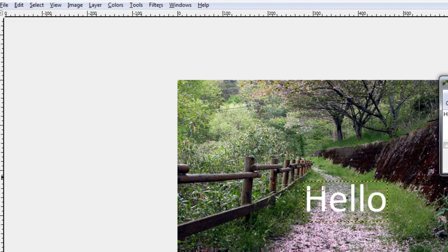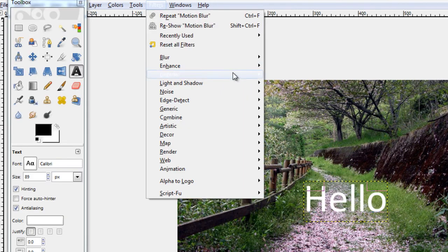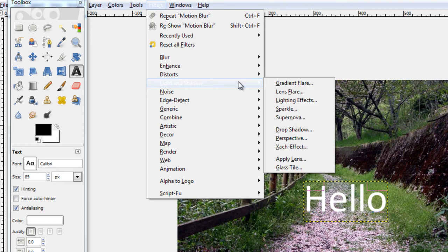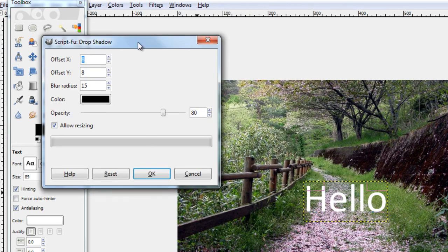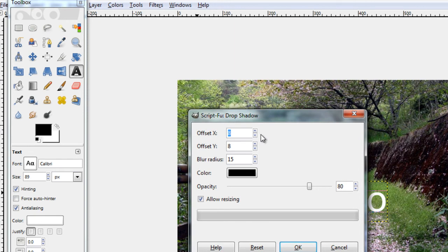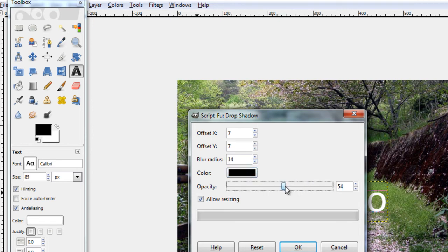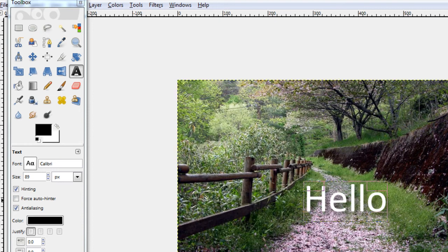If I then want this to have a drop shadow, I can just go to filters, light and shadow, drop shadow. And then this should come up. What we've got to do then is adjust these offset settings as you want and the blur radius settings, colour settings, the opacity settings. Hit OK. And ta-da! It's made a drop shadow on a new layer for you.